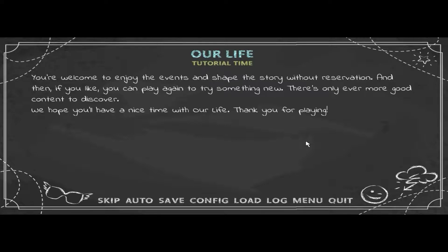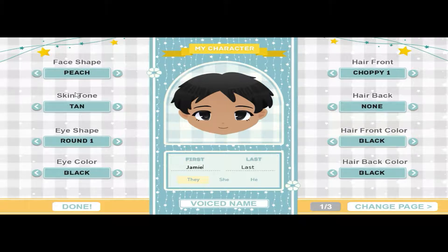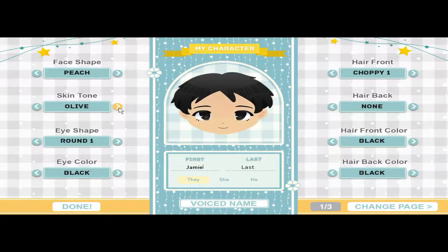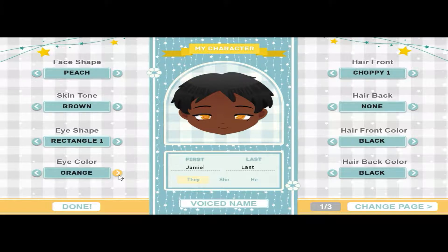We hope you'll have a nice time with Our Life — thank you for playing. Now, character creation: face shape, peach skin tone, brown eye shape, rectangle. Eye color...